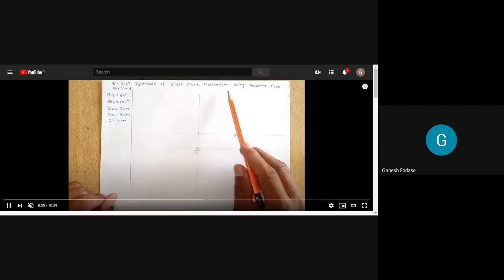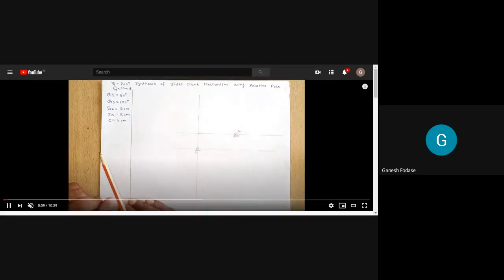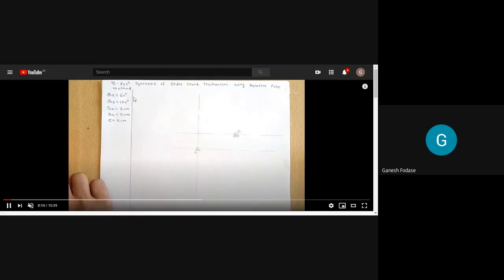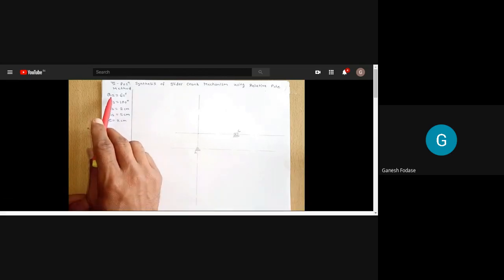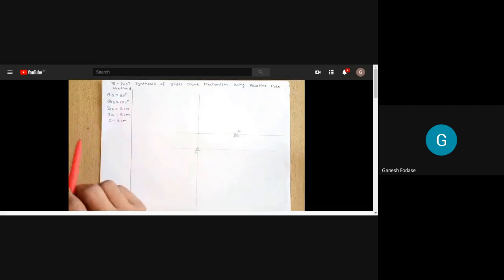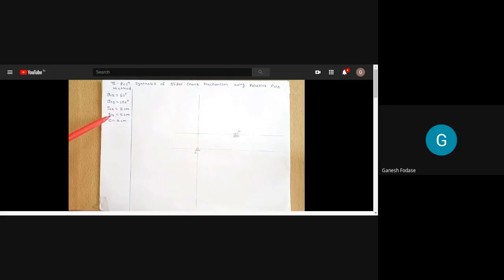In this session we discuss a numerical on the relative pole method for three position synthesis of a slider crank mechanism. The given data is: theta12 is 60 degrees (angle between first and second position of input link), theta13 is 100 degrees, s12 is 2 centimeters (slider position between positions one and two), s13 is 5 centimeters, and eccentricity is 2 centimeters.